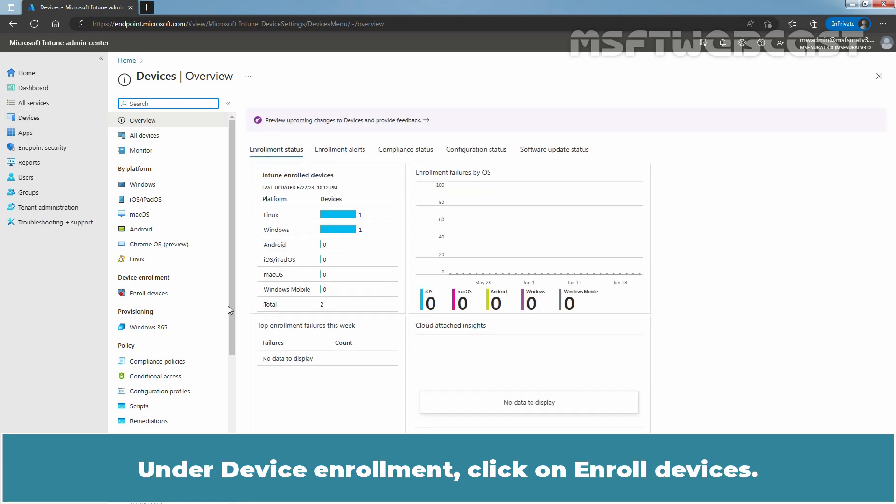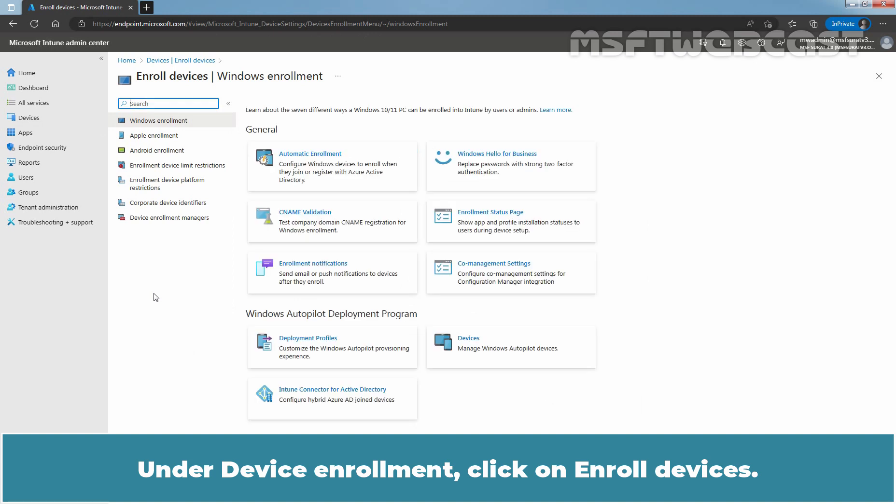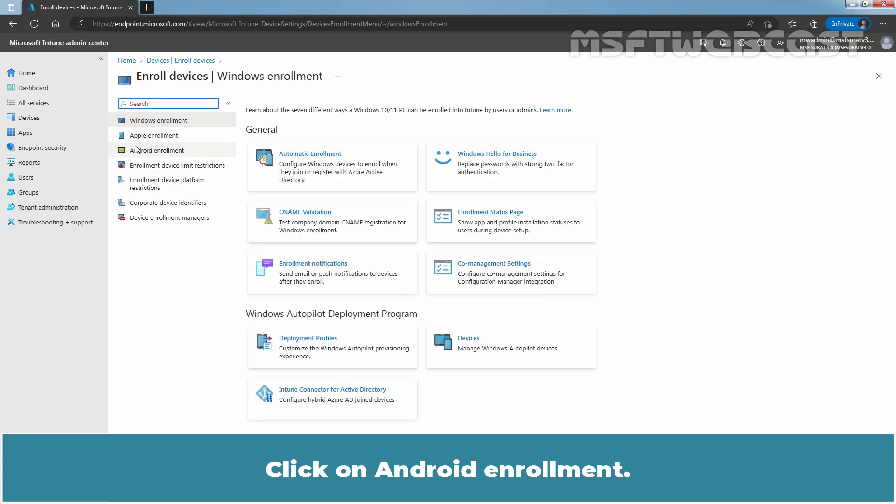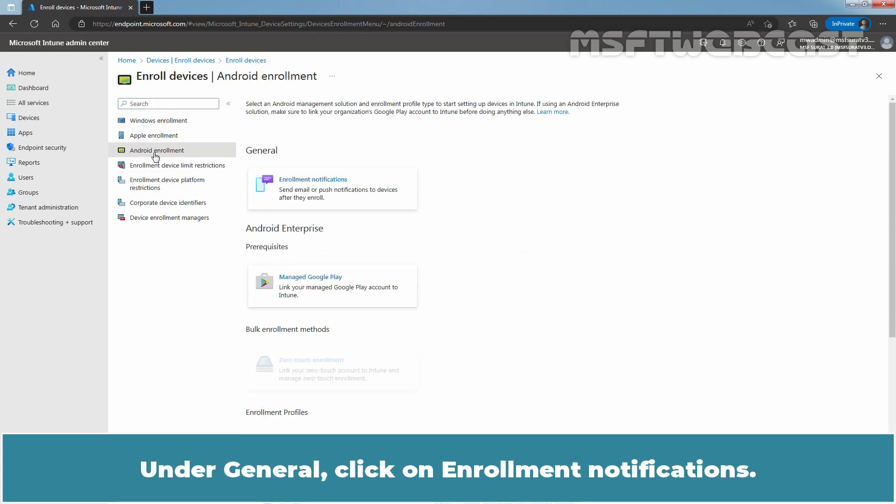Under Device Enrollment, click on Enrolled Devices. Click on Android Enrollment. Under General, click on Enrollment Notifications.